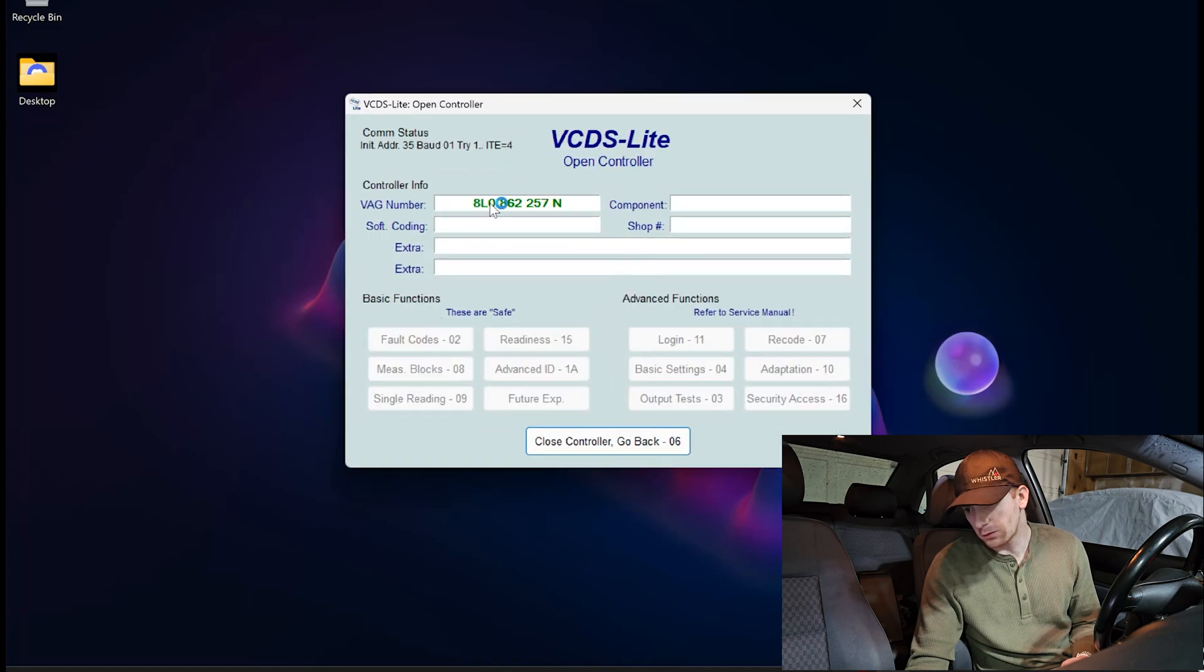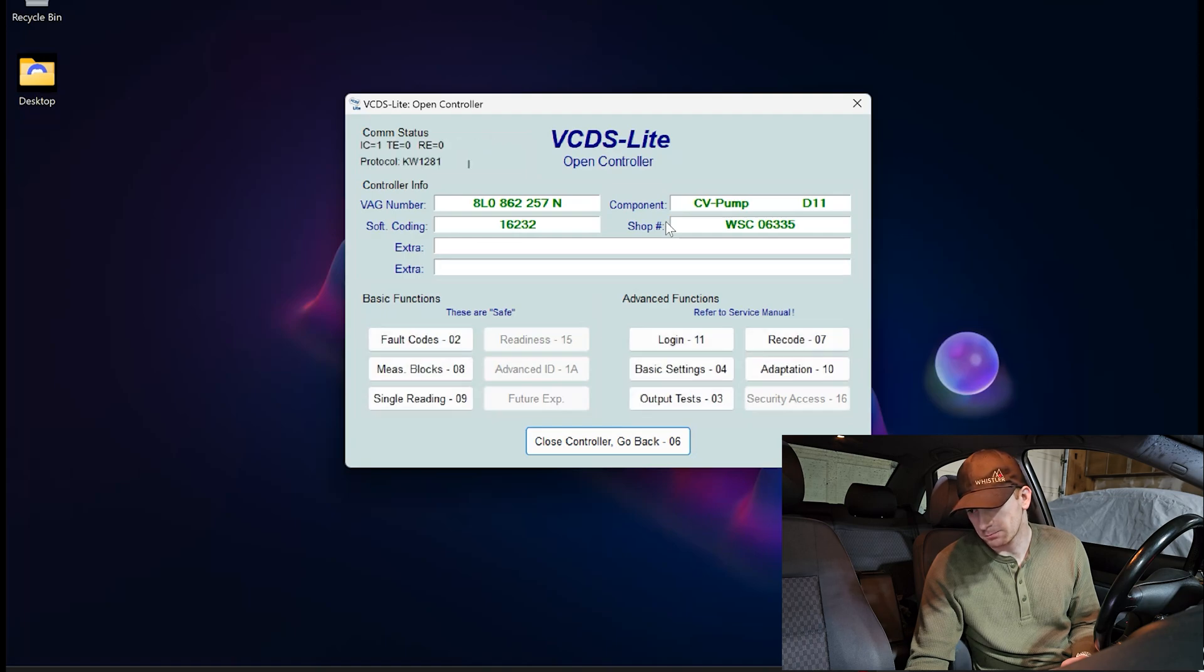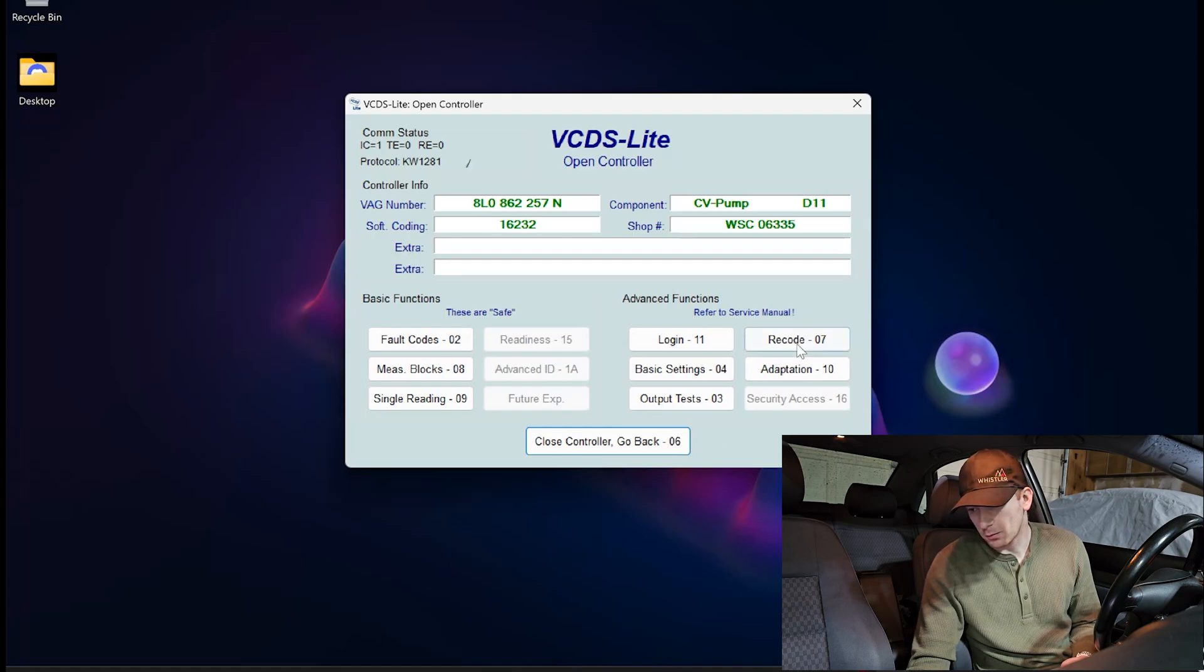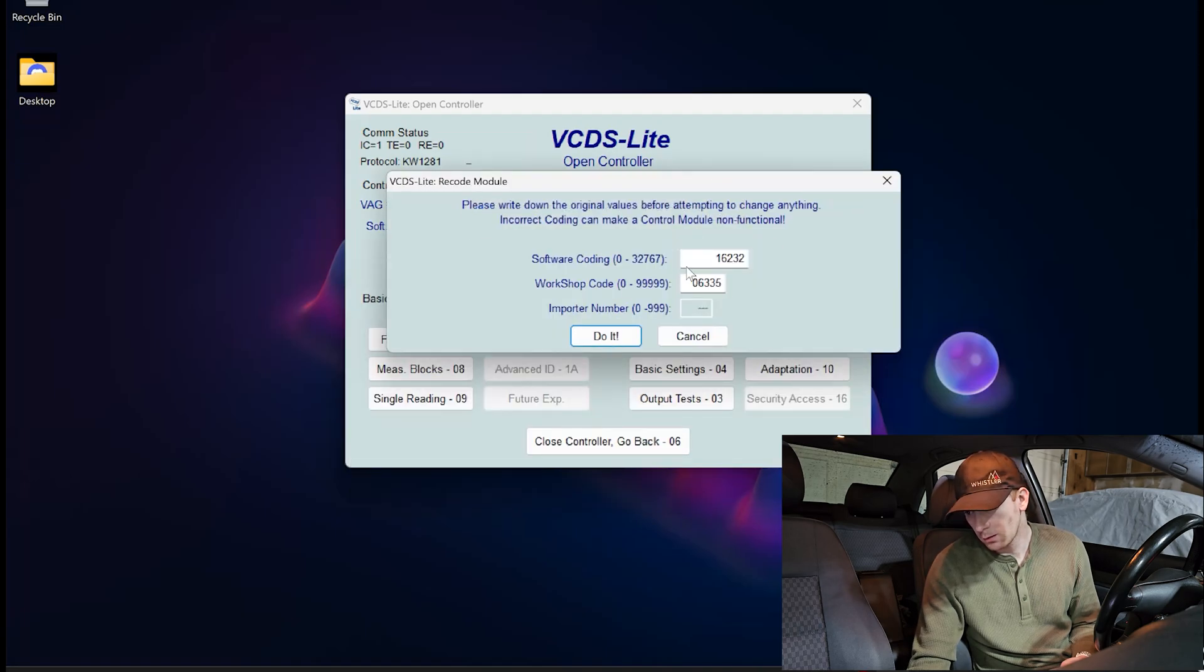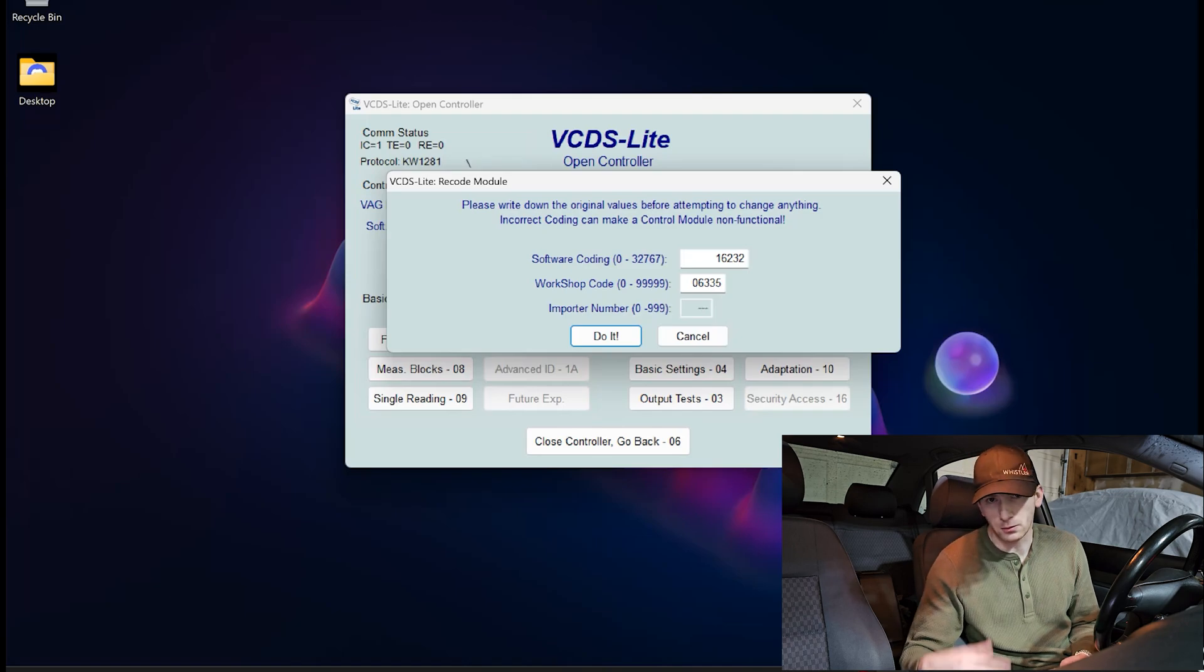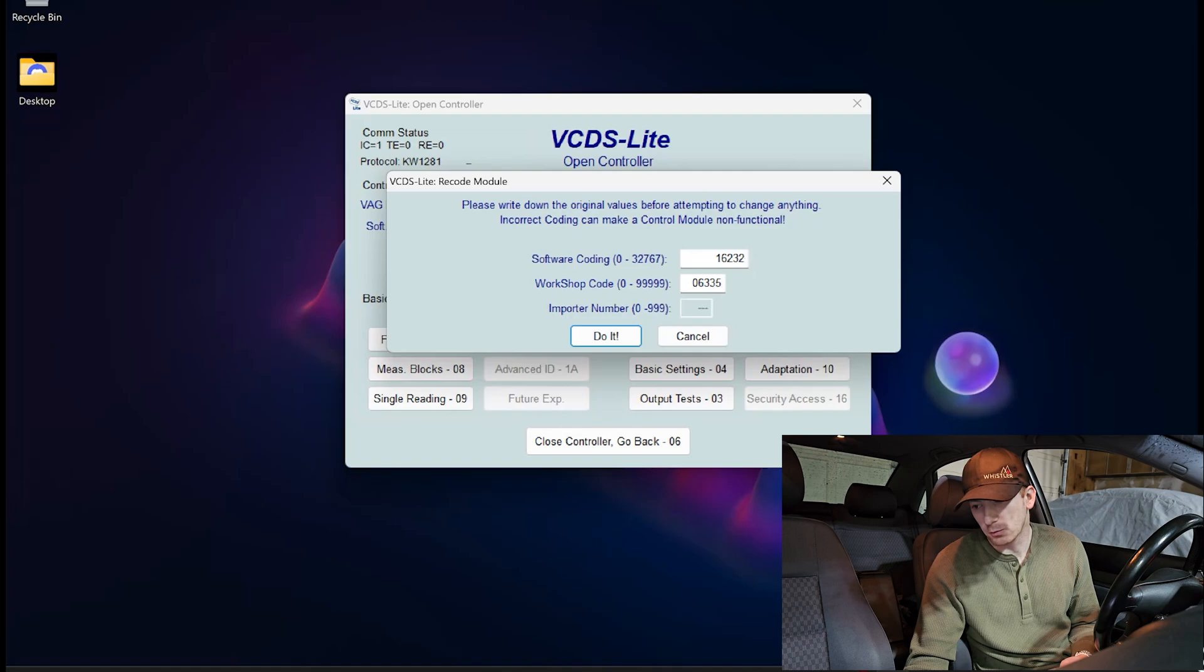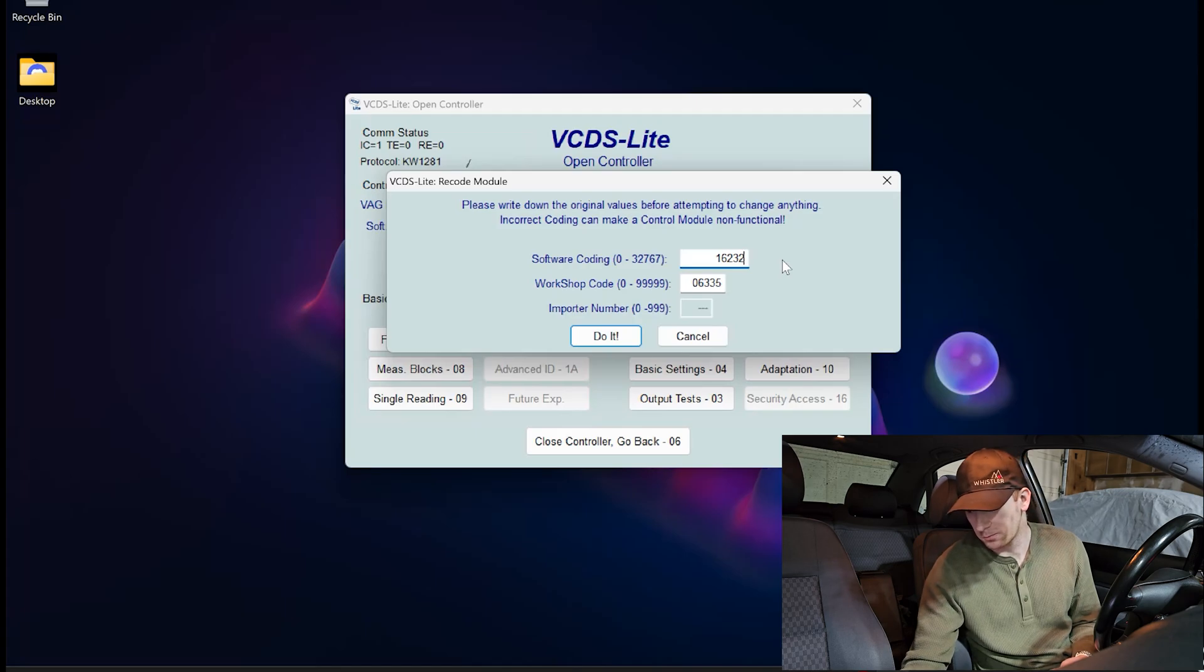Now, VCDS is going to read the values that we have from here. Okay. Next, we're going to click on 07, Recode. Now, my car already has these codes modified, but I'm going to reset mine to original so that we can do this completely from start to finish.